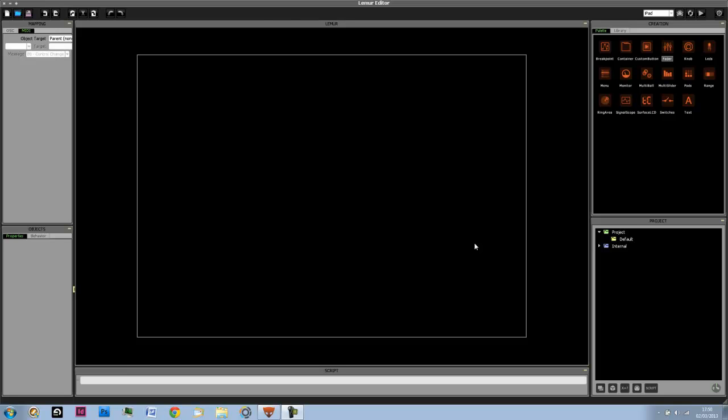Hey, in this tutorial I'm going to be teaching how to work with scripting or also called expressions in the Lemur editor. So the Lemur editor is the computer program version of the Lemur app for the iPhone or iPad, and you can create interfaces on the Lemur editor and then download those onto your phone or iPad.